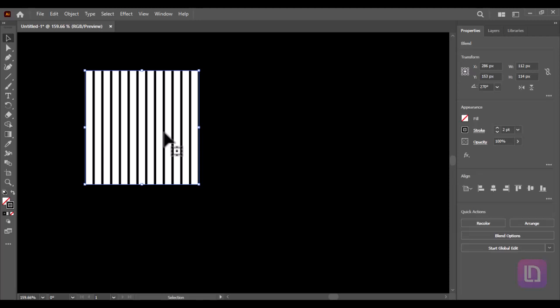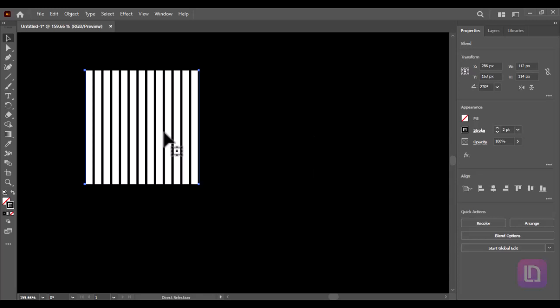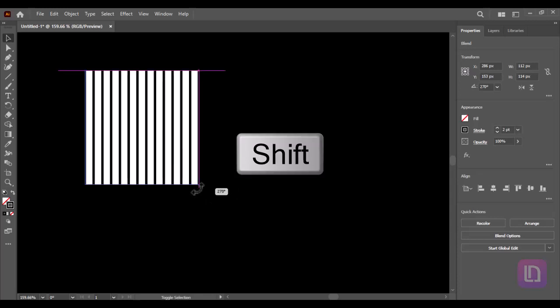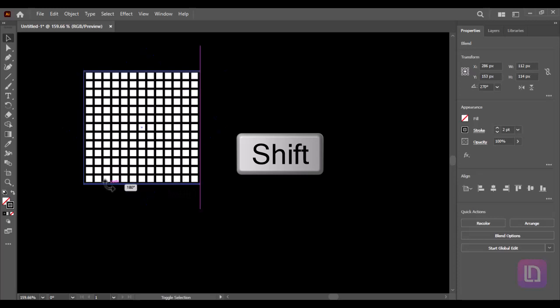While the lines are selected, press ctrl plus c and ctrl plus f to copy and paste in front. Now hold shift and rotate clockwise until it shapes into a net.